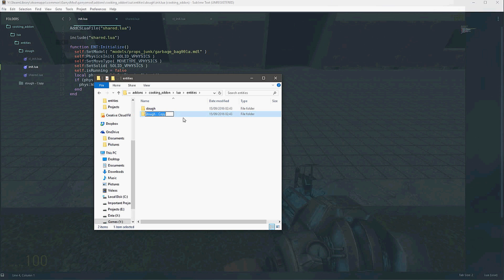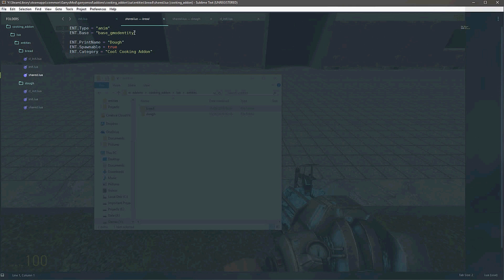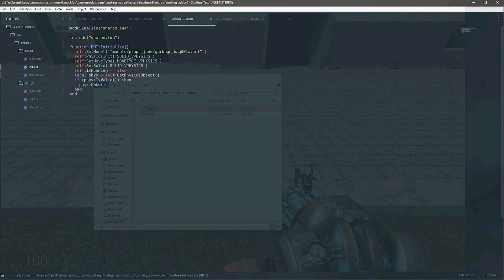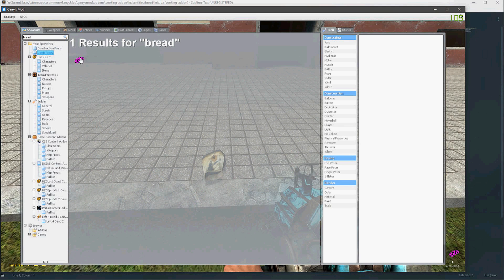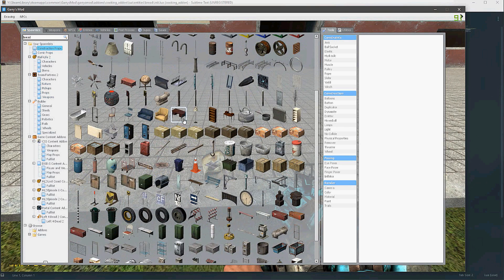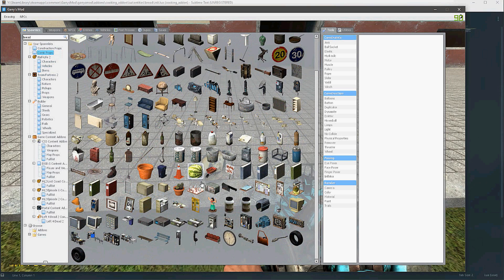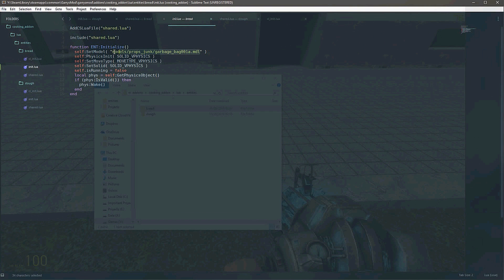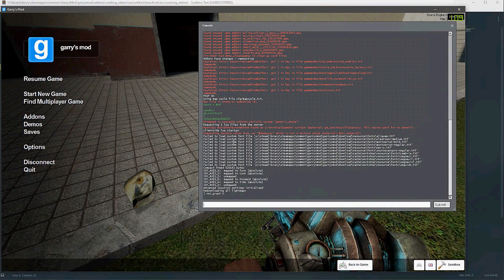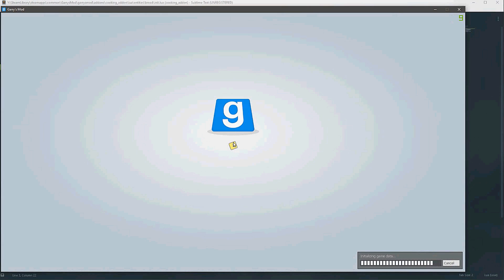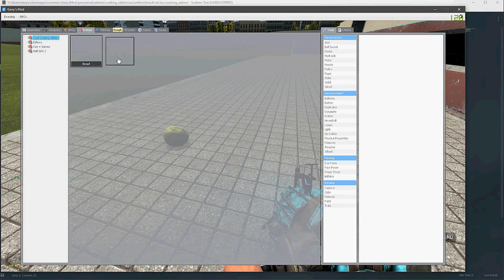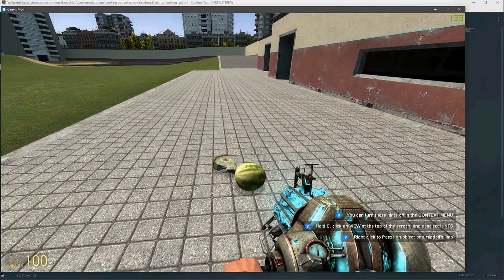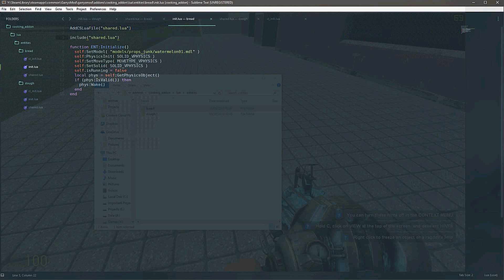We're going to copy and paste this exact folder, and this time we're going to name this one 'bread'. If we go into the shared of bread, we can simply change the name to bread. Of course, when we set its model, we're going to want to set it to something that looks like bread. I don't believe there are any bread models in here, though I know there are in TF2. So we're going to pretend that bread is a watermelon — you bake dough and you get a watermelon. The last step is to make the cooker, so let's copy and paste one last time and we'll call this the cooker.